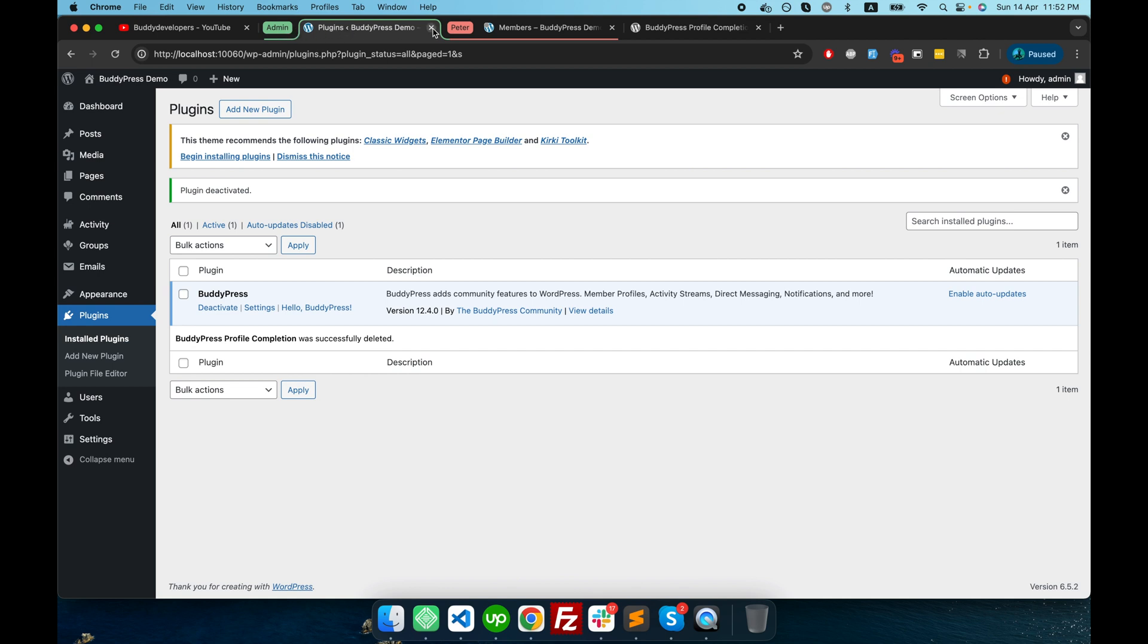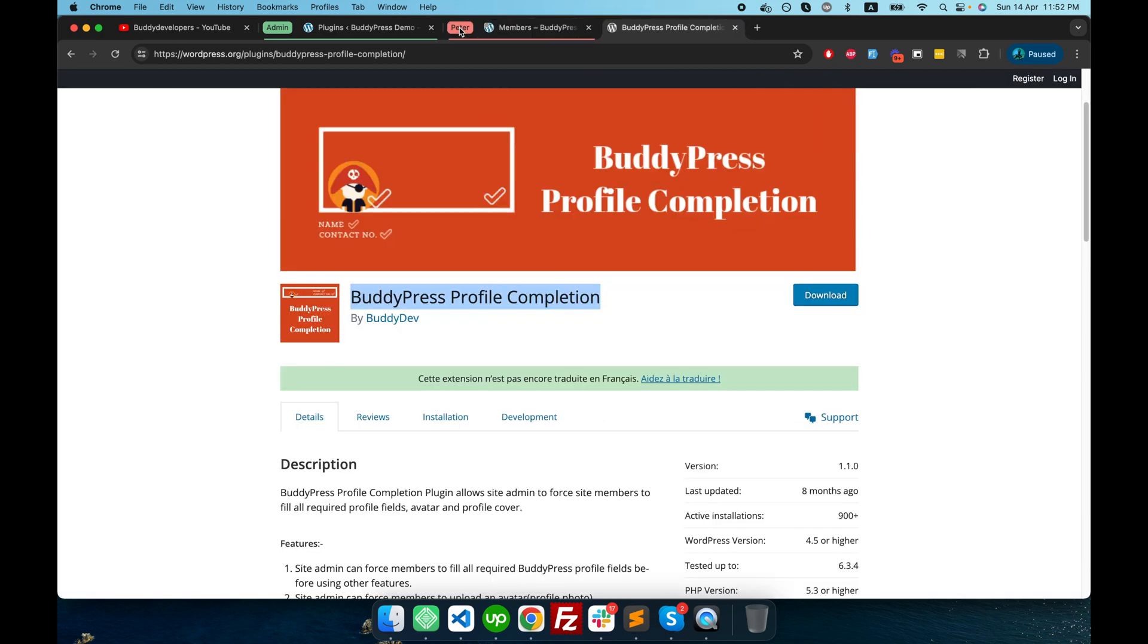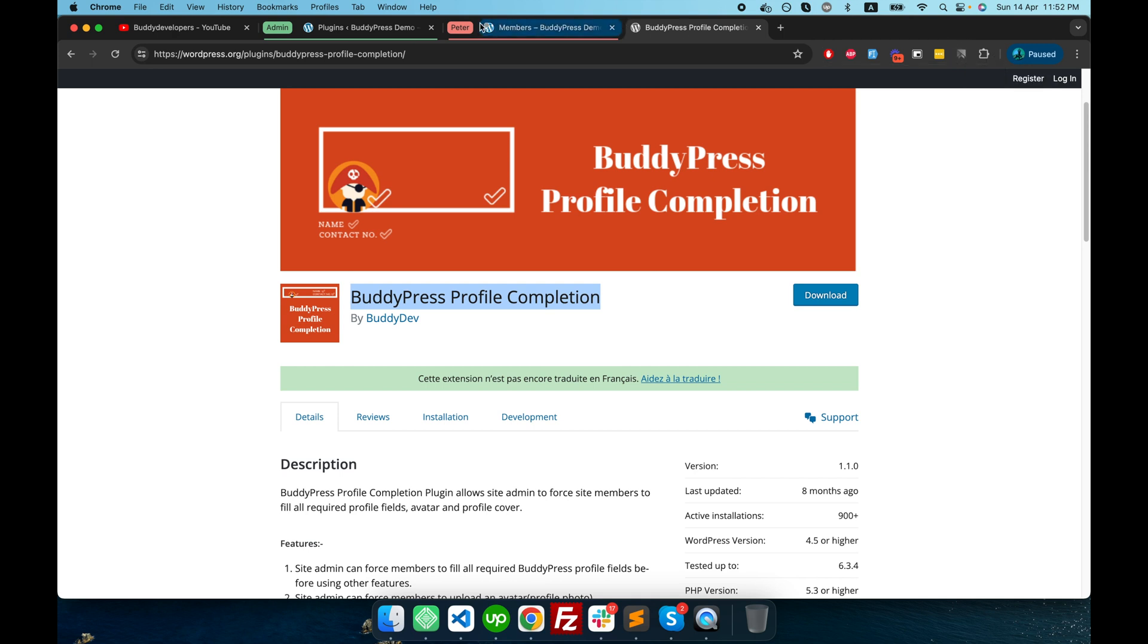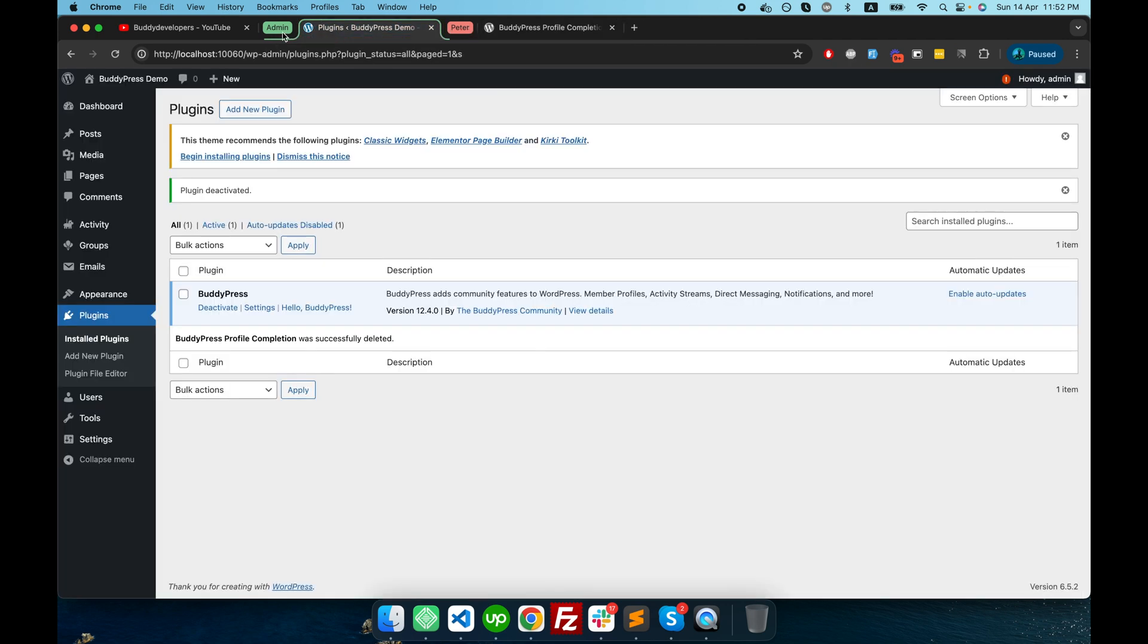and here I am logged in as Peter. If you are wondering how I managed to do this, I'm using the extension called SessionBox which allows me to create multiple sessions in the same website and same browser window.